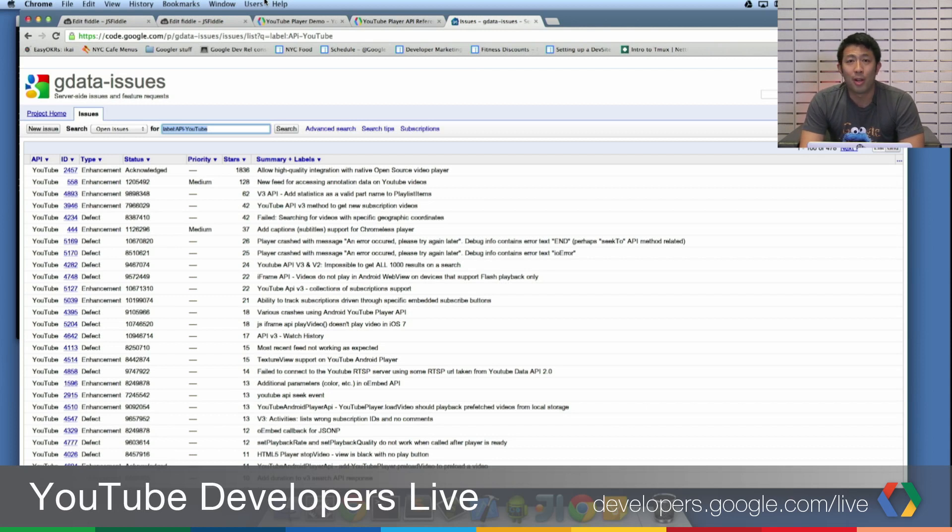So that was all I had to show you today. I just wanted to show you that it was possible. And if one of the questions we used to get is, are we hiring? The answer is yes. Check us out at developers.google.com slash jobs. That's all I have for you guys today. And thank you for tuning in today.